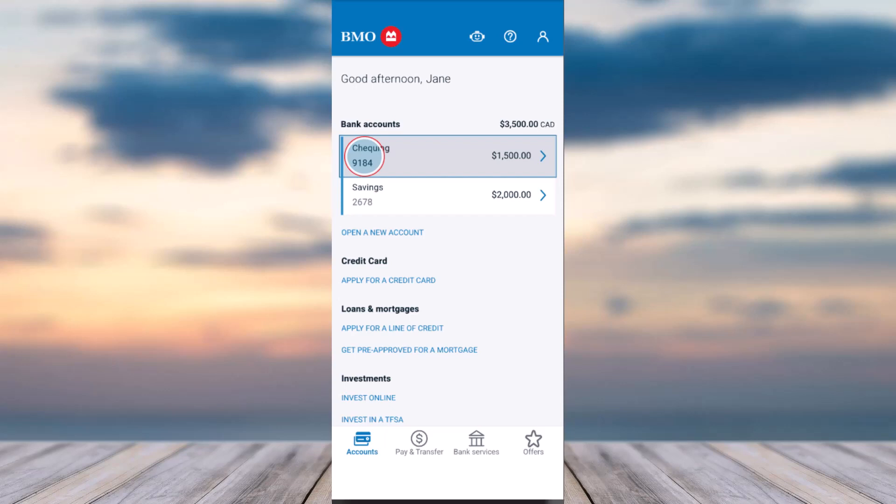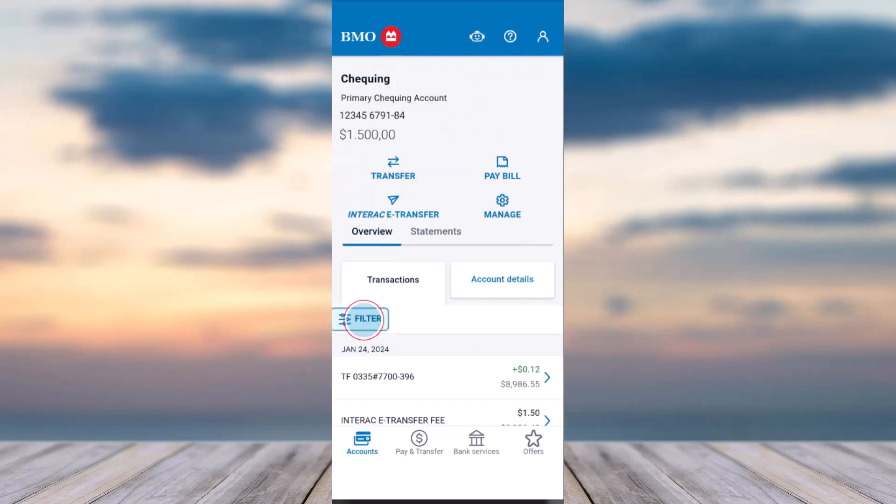To do that, first launch the BMO app on your mobile device and then simply log into your account. Once you've logged in, your home page will look somewhat like this, where you'll have to choose the account of which you'd like to view the transactions. In my case, I'll simply choose my checking account.